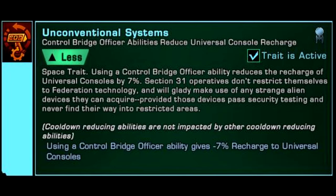This means reducing the cooldown of things like the DPRM, Point Defense Bombardment Warhead, and any of the other hundreds of Universal consoles that are in the game.